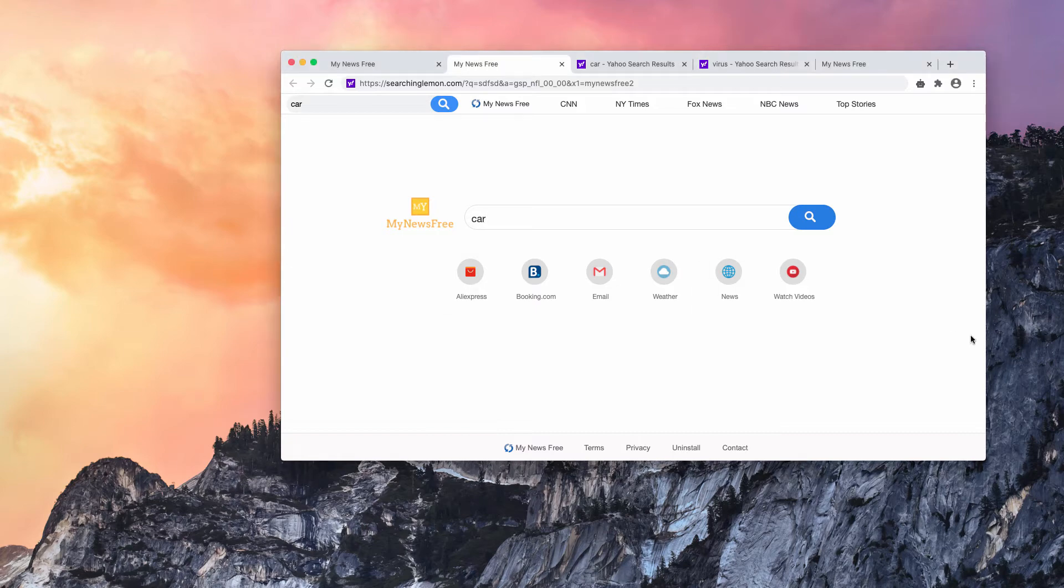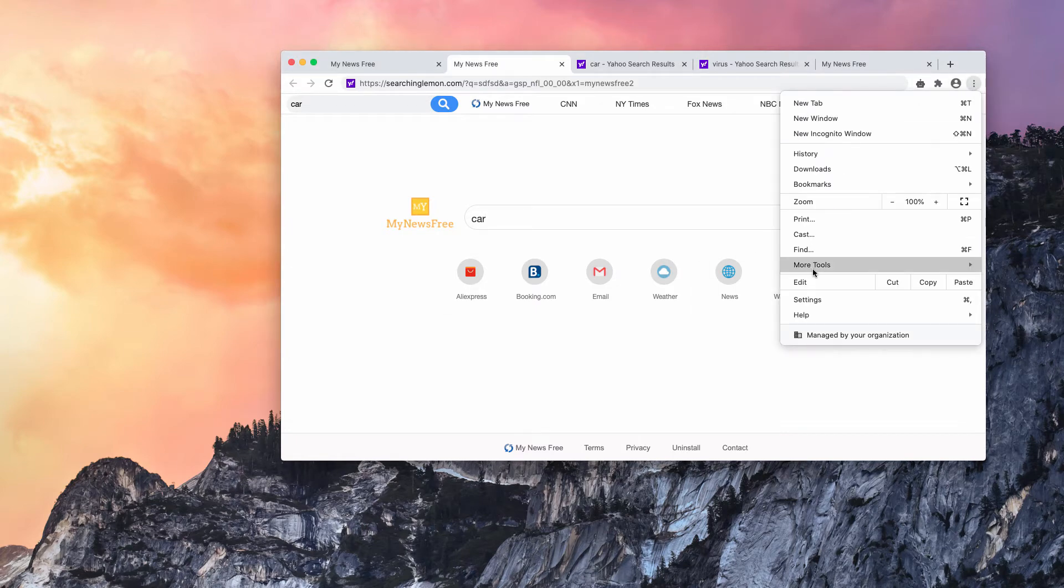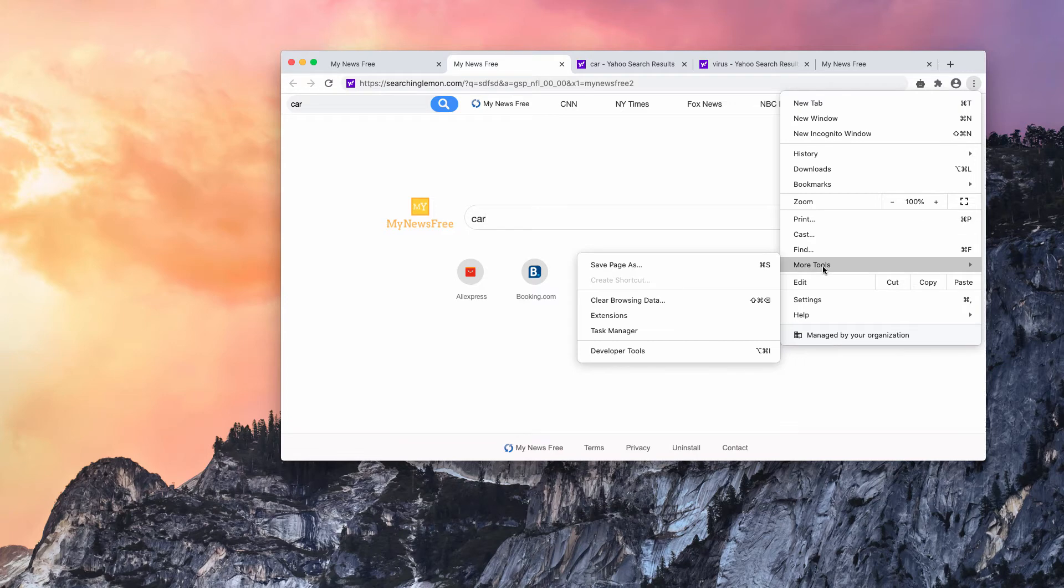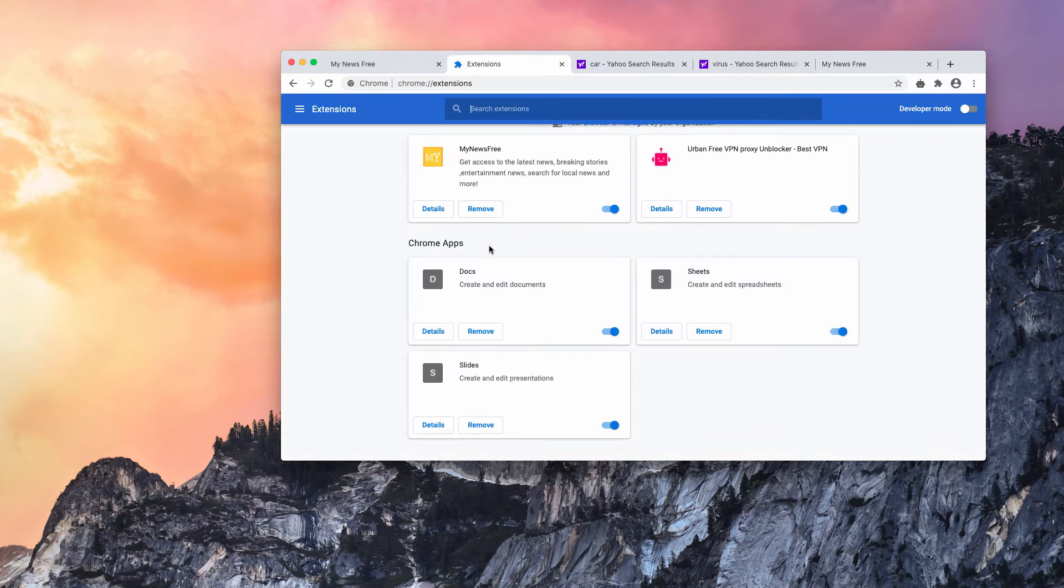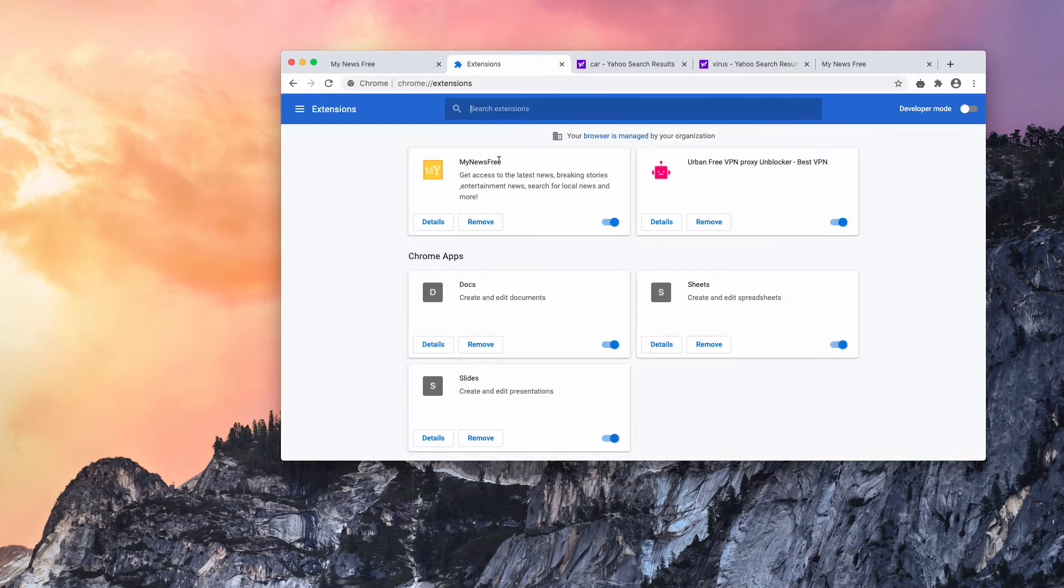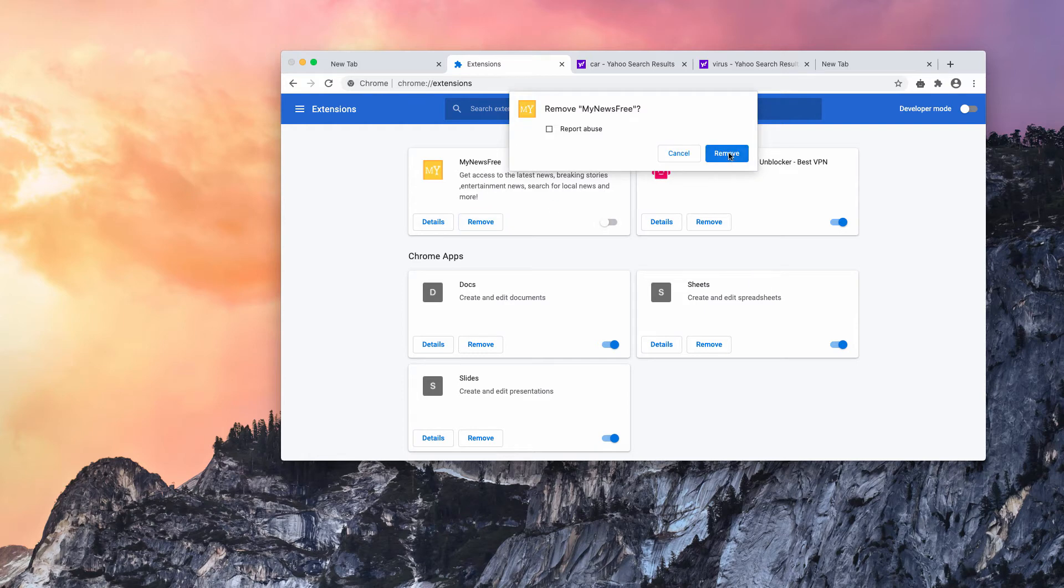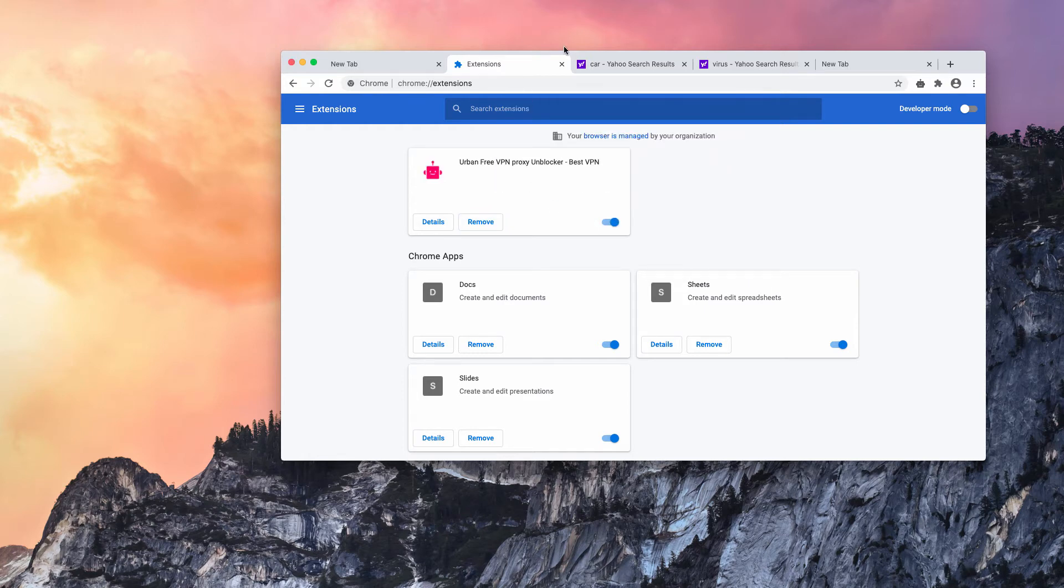Now I'll show you how to fix this issue. Of course, you need to go to the browser settings, more tools and choose extensions. Now you need to find this my news-free extension.